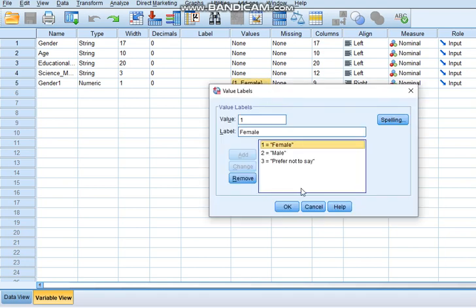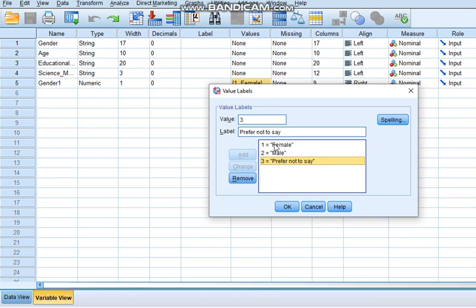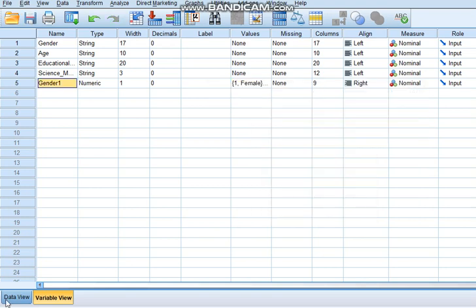In case we had opted to start recoding variables from the highest value, our coding would have been different. Prefer not to say would have been number one, male would have been second, and female would have been third. It would simply have rearranged the order. That's the basic difference and that's how you convert a variable from string to numeric.